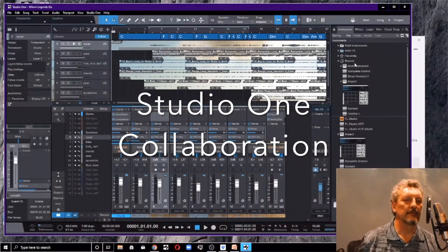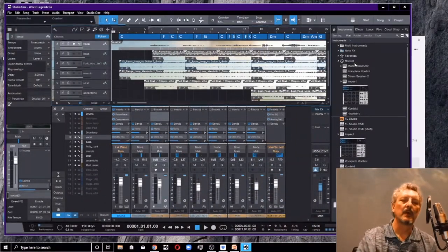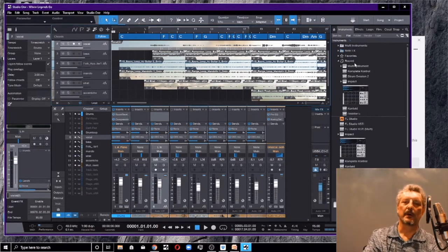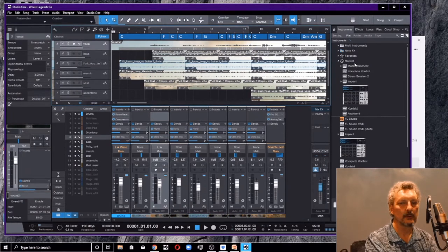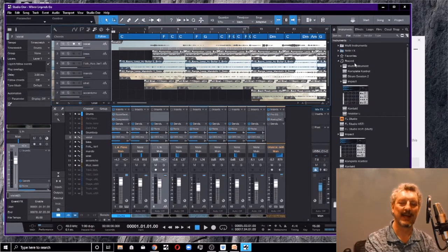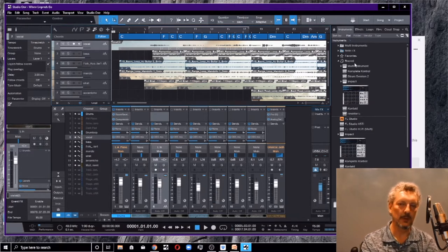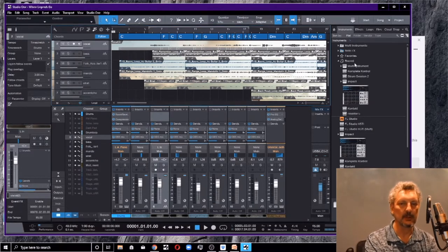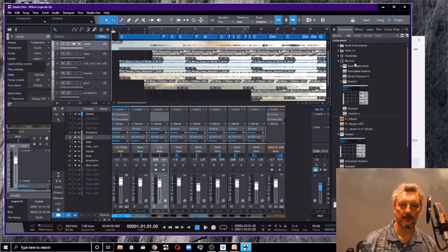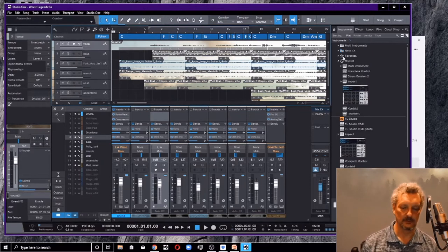Hey there, this is Larry. I wanted to do a tutorial on how to collaborate using Studio One between different musicians in different areas of the country or the world.